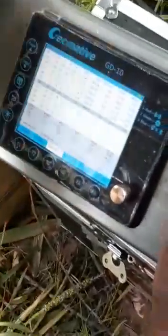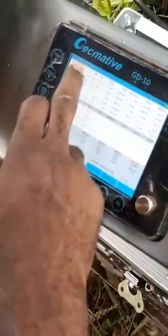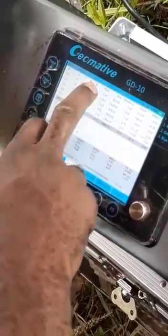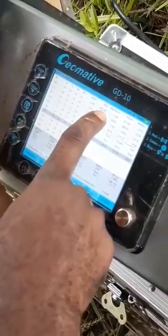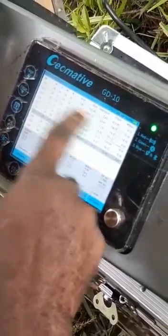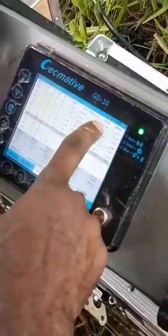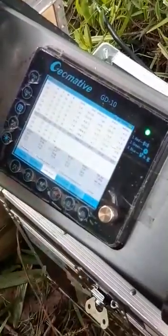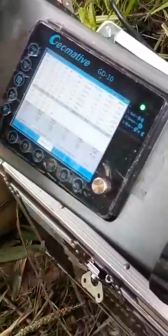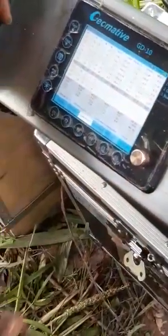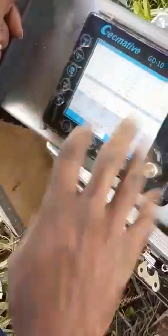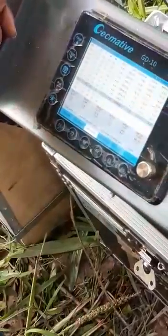As you can see, this is called the mainframe. The mainframe has functions like the AB and MN — this is the transmitter and this is the receiver. This is the ID number. This here is volt in millivolts, this is current in milliamps, this is apparent resistivity in ohm-meters, this is SP in millivolts, and this is the chargeability. Everything here shows us what is happening in the subsurface.